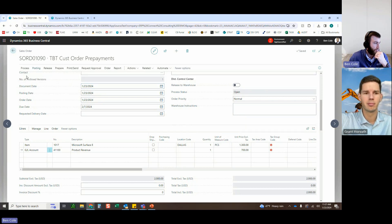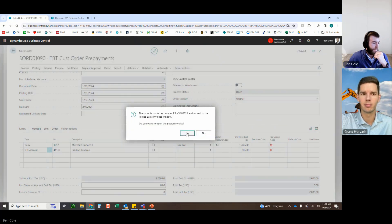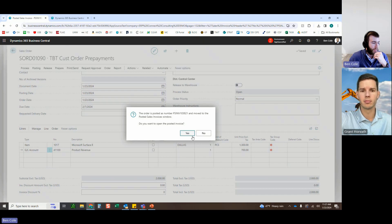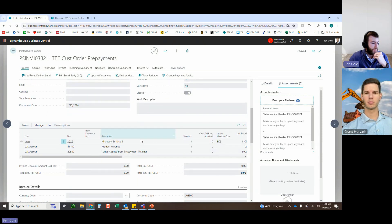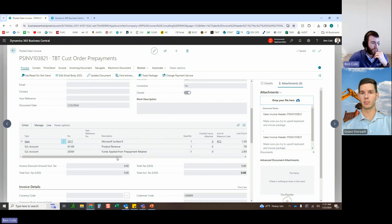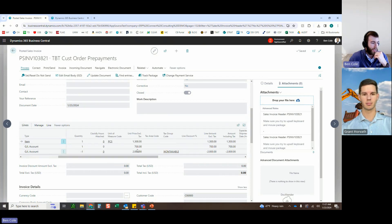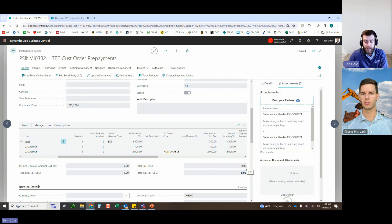Posting the sales order — ship and invoice. The posted sales invoice shows: Surface at $1,300 and Product Revenue at $700, with $2,000 taken from Deferred Revenue. The customer owes nothing — fully paid via prepayment. An additional note: if you had a quantity of 20 and wanted to ship 10 first, you can do partial shipments and partial invoices. The only requirement is using the 'Ship and Invoice' button; if you don't want to ship, just set the ship quantity to zero.